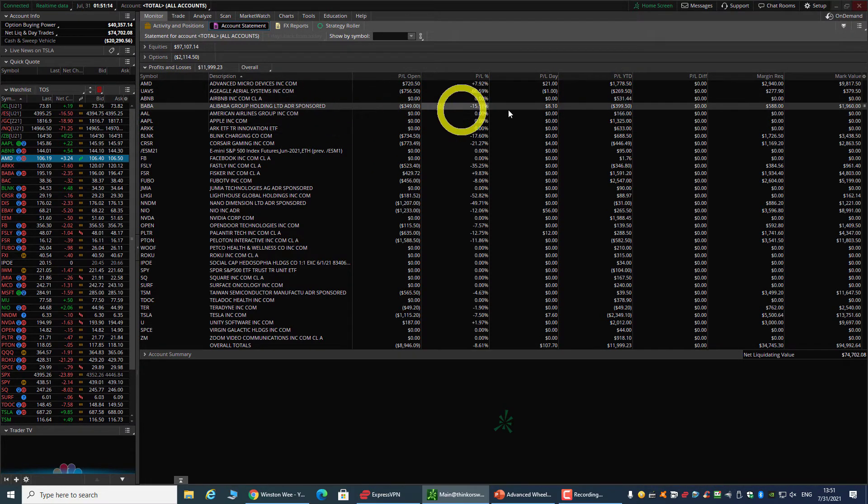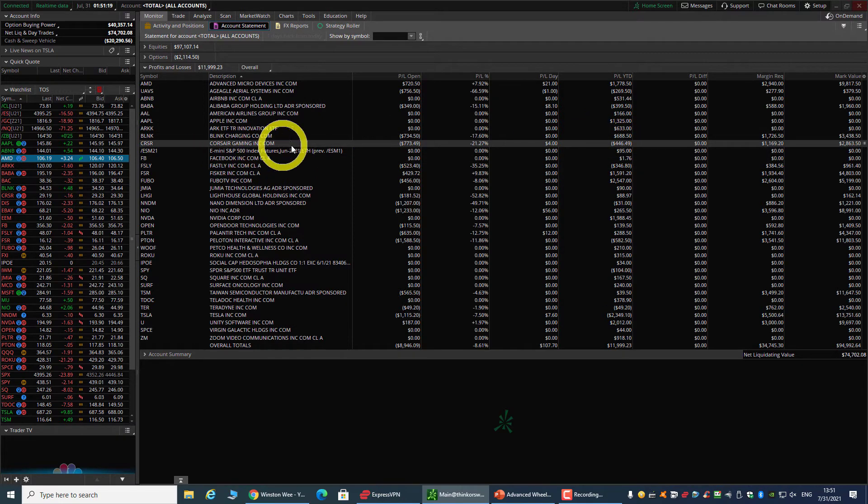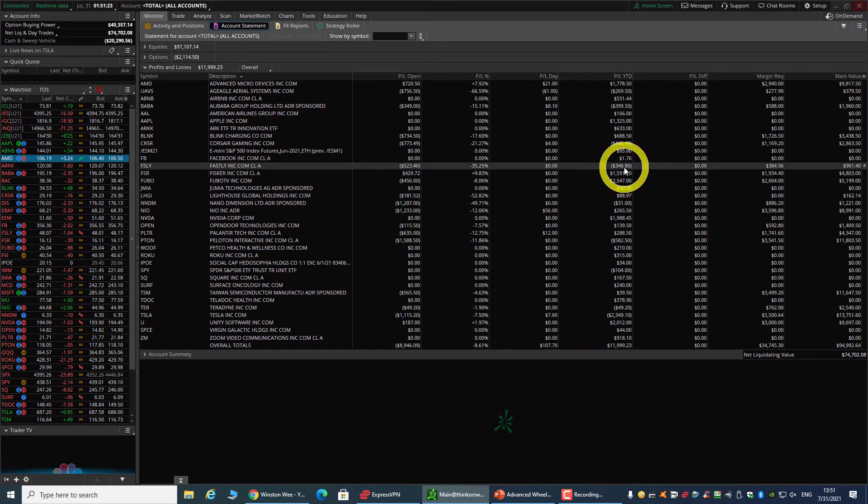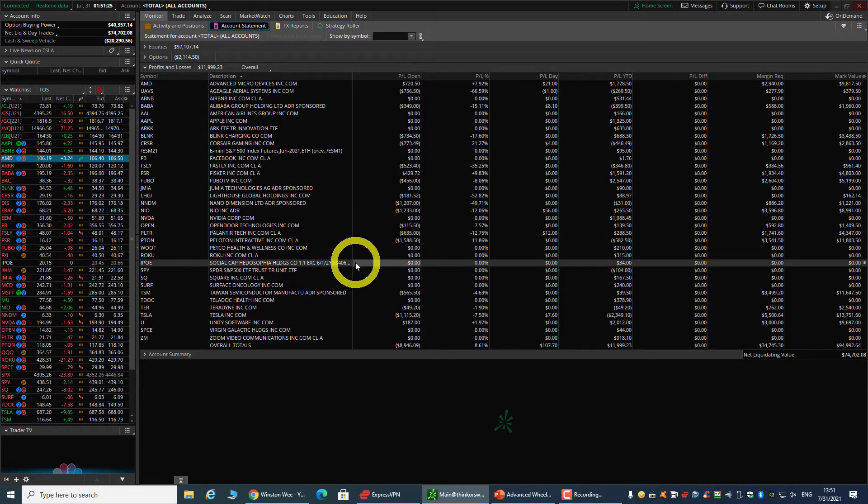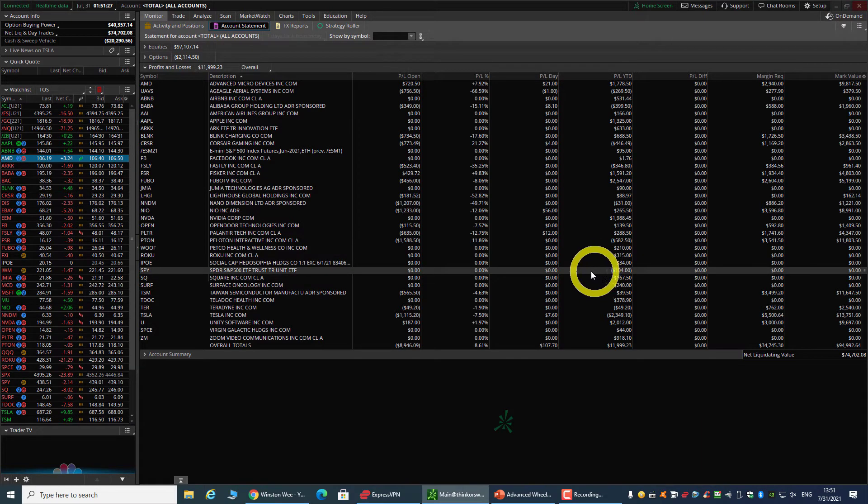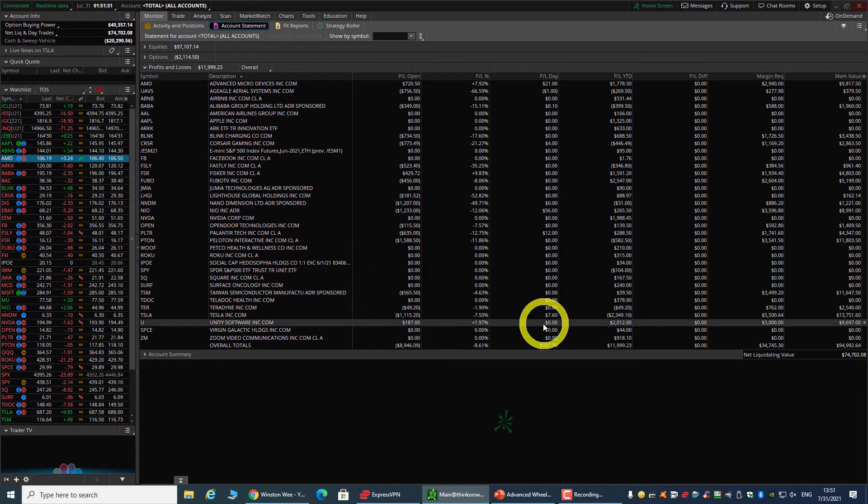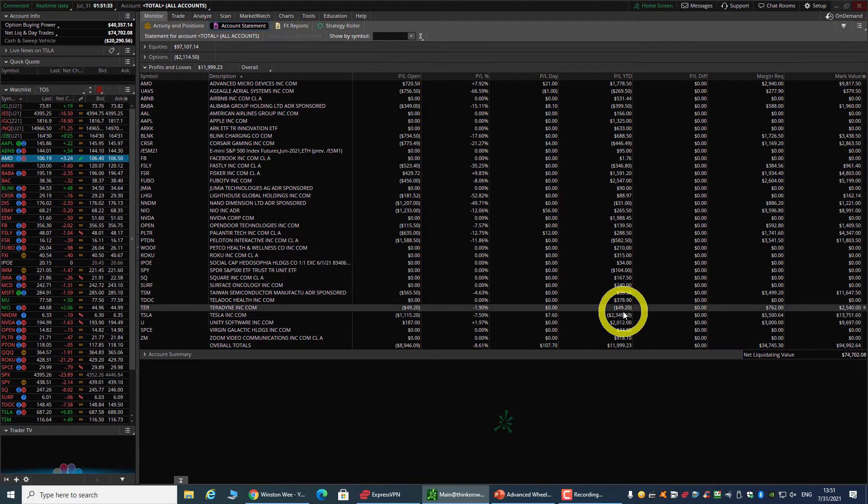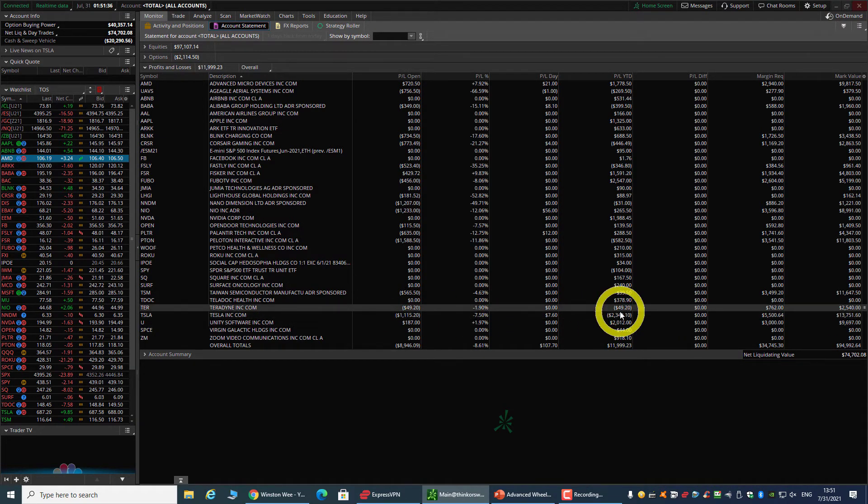Alibaba I'm losing $300, Kosa Gaming I'm down, Fastly I'm down. What is this? This is the SPY - okay, I'm down about $100.